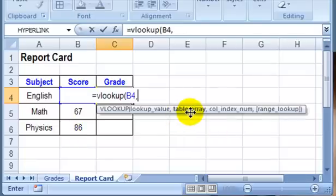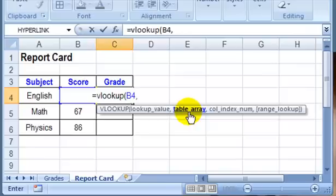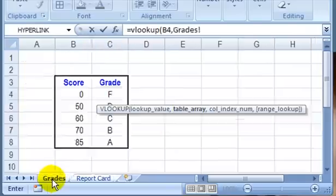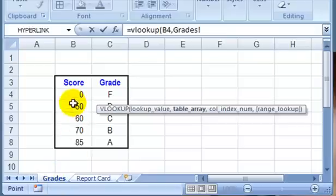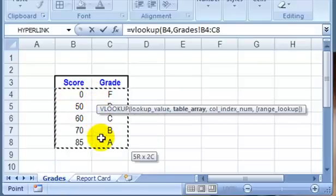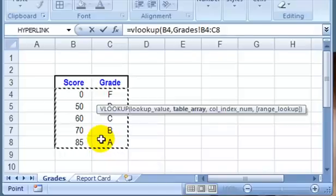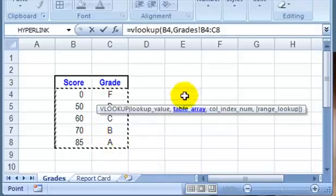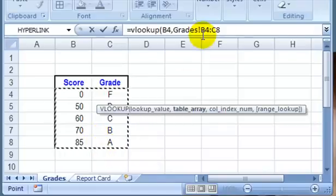which is the table array. So where are the values that we want to look up? We'll go to the grades sheet, and I'm going to select the cells that have the percentages and letters. And on the keyboard, I'll press the F4 key.